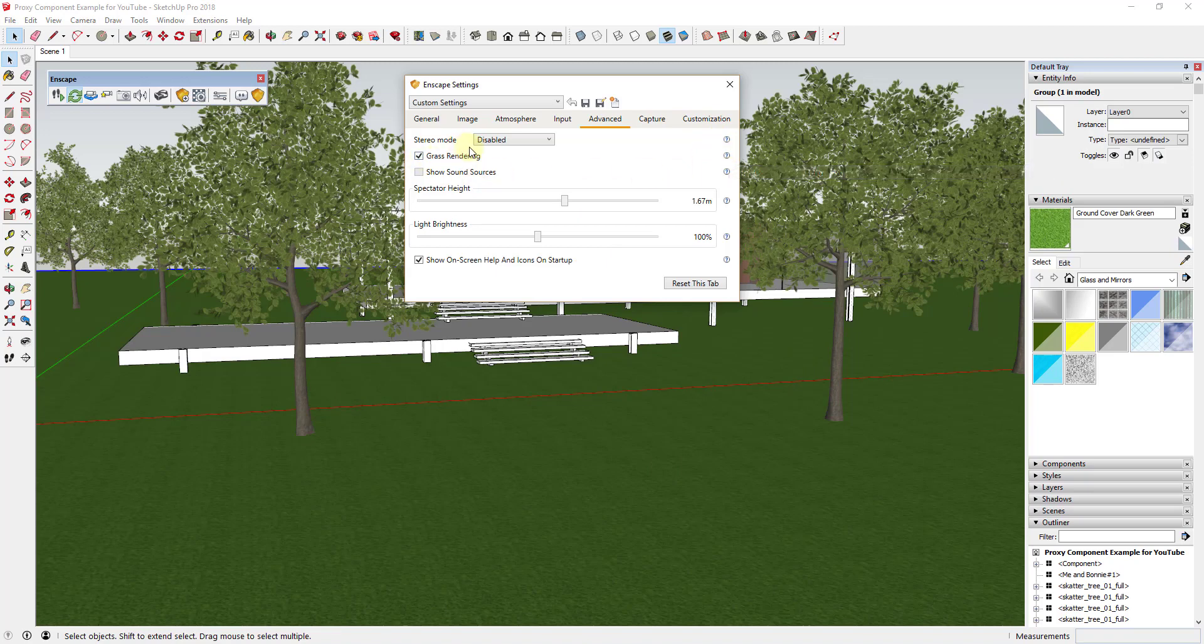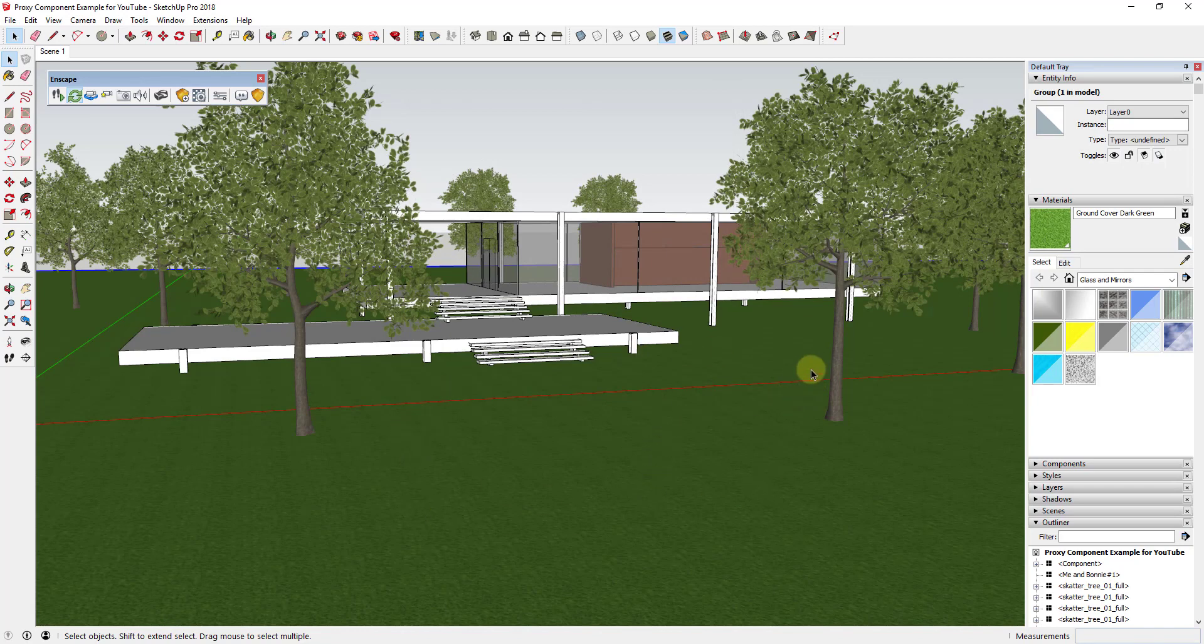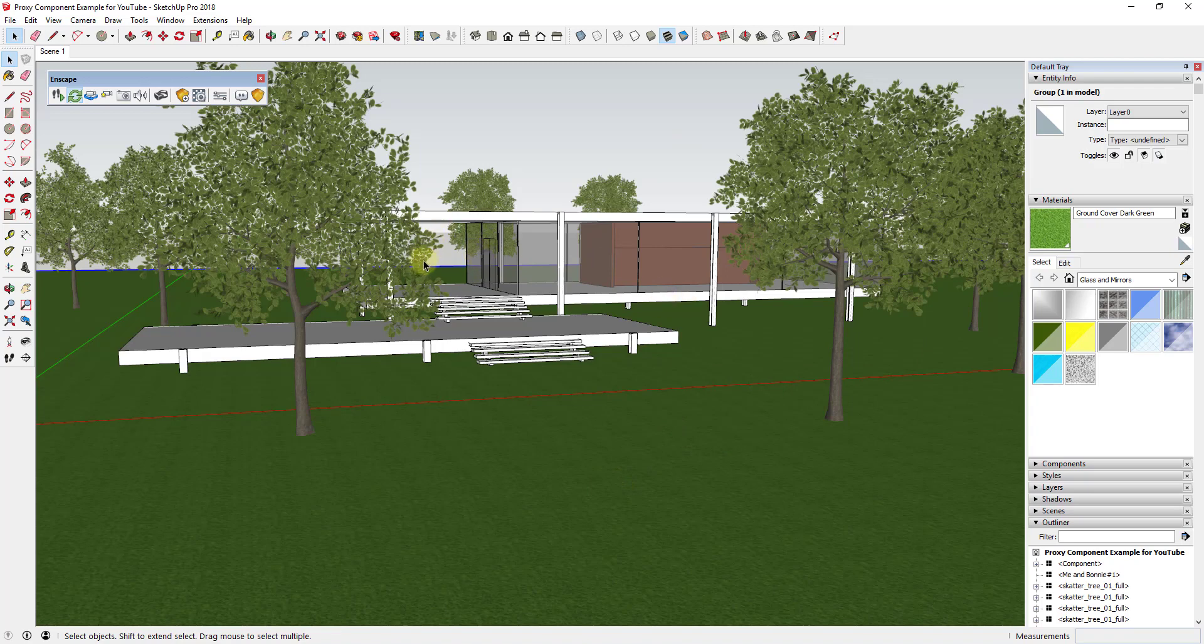The other thing you need to do is look at the name of your material and make sure it contains the word 'grass'. What Enscape does is it looks for keywords in order to set up your different textures and apply different material settings automatically. If I sample this you can see that my grass material right now is in here as ground cover dark green.